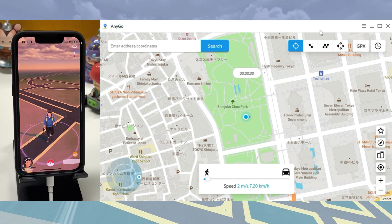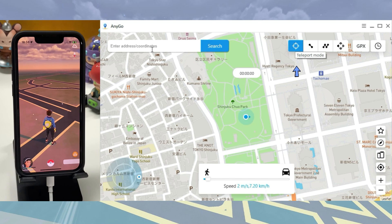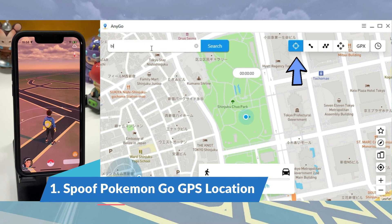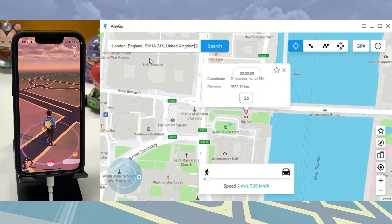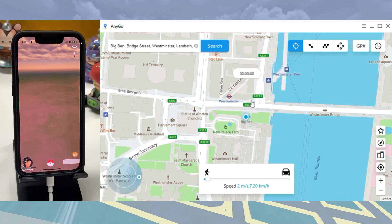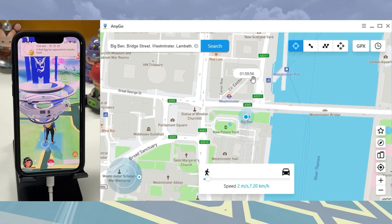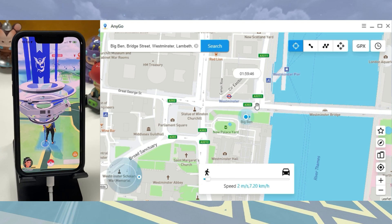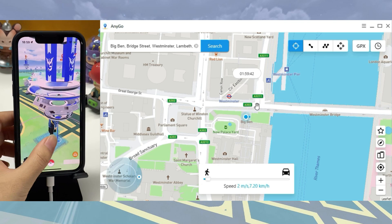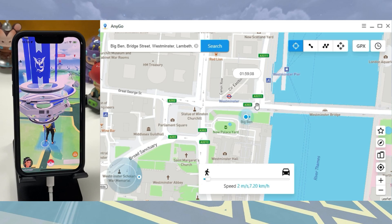First, to spoof the Pokemon Go location, click on the Teleport icon and enter the location you'd like to spoof, then click Go to teleport. To avoid the ban, we can wait for the predefined cooldown time before the next move. That's crazy — we spoofed the Pokemon Go location to Big Ben!